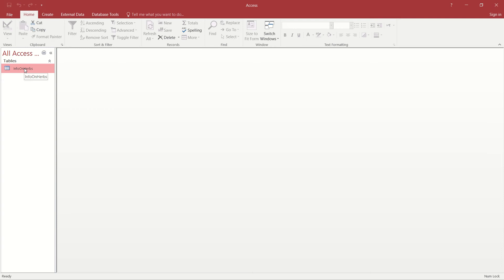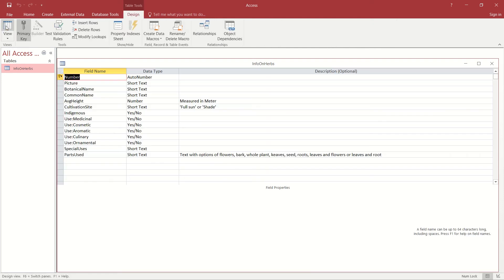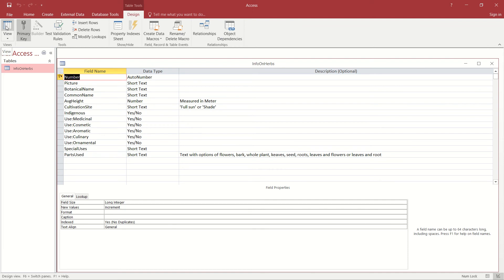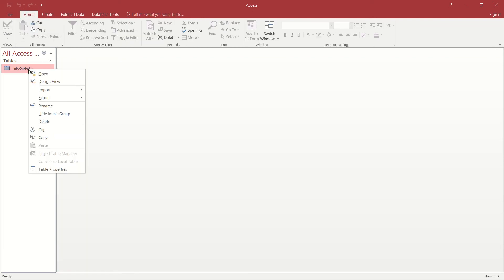To do that we need to open our table in design view. Now there are two ways to do that. Firstly, we can double-click on the actual table, it opens the table, and using our ribbon icon we can go to design view. Alternatively, and possibly a quicker way to do it, is we can right-click on the table and the pop-up menu there allows us to open it directly in design view.